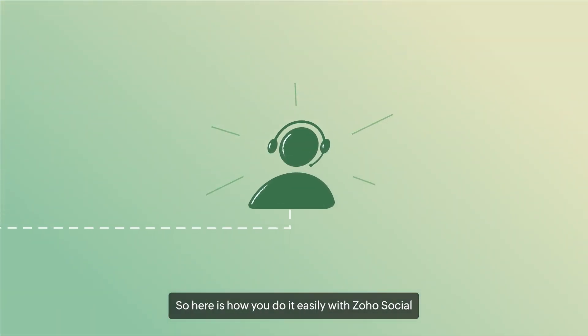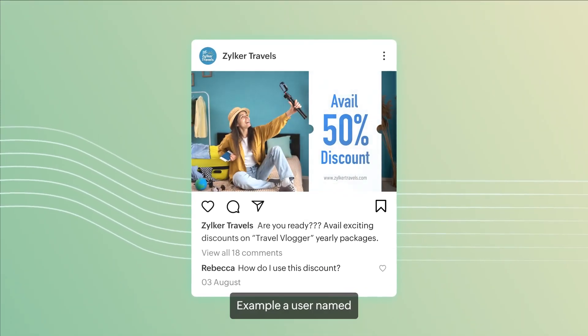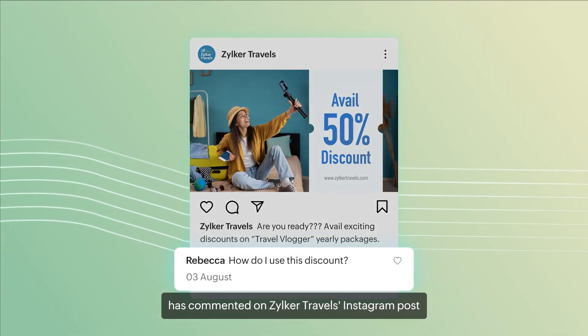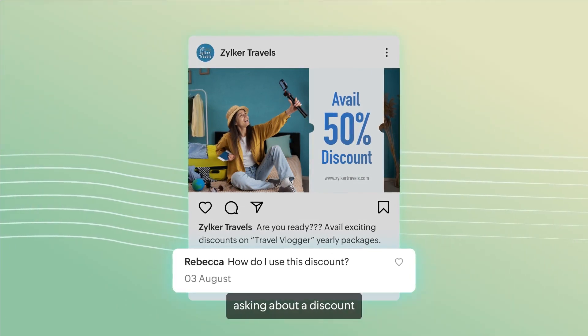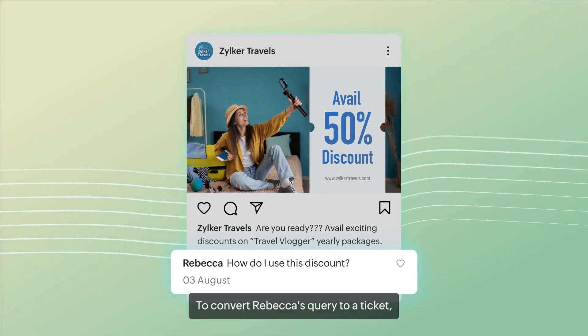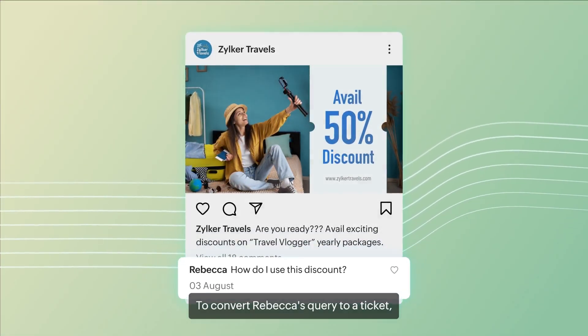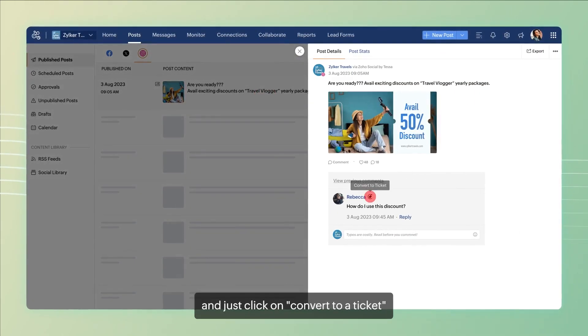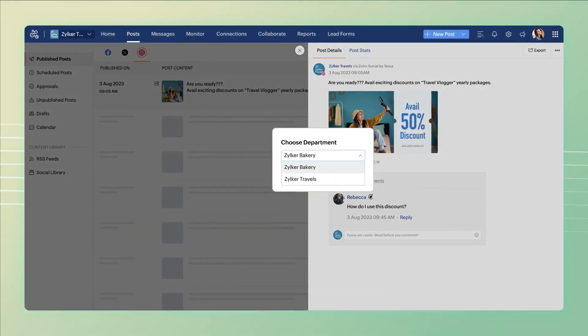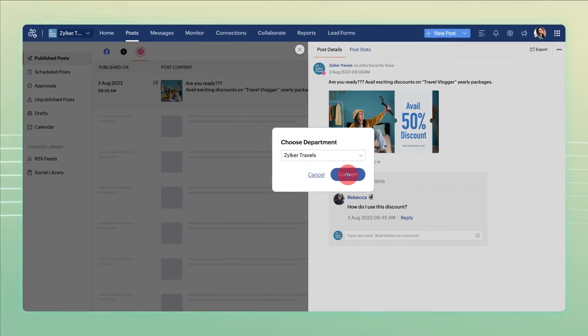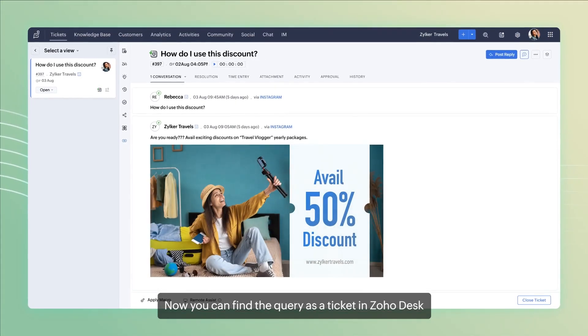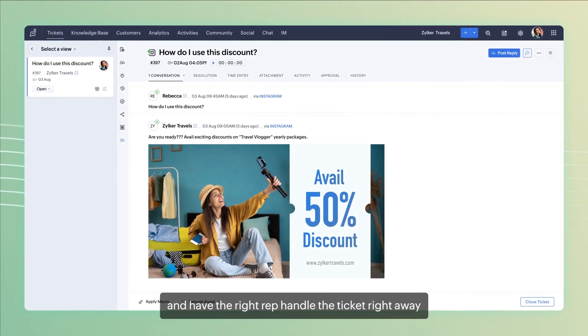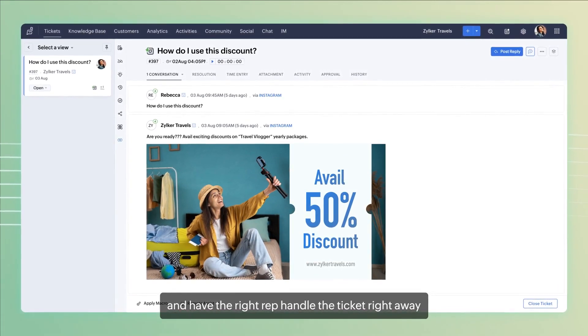So, here is how you do it easily with Zoho Social. For example, our user Rebecca has commented on Zilka Travels Instagram post asking about a discount. To convert Rebecca's query to a ticket, head to the comment under the post and just click on convert to ticket. Now, you can find the query as a ticket in Zoho Desk and have the right rep handle the ticket right away.